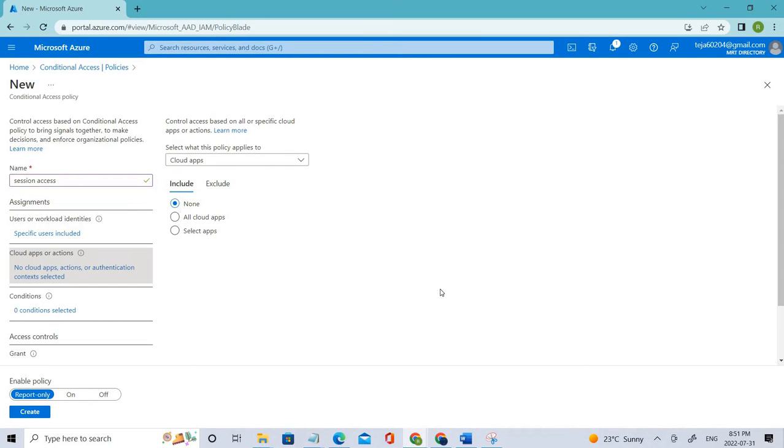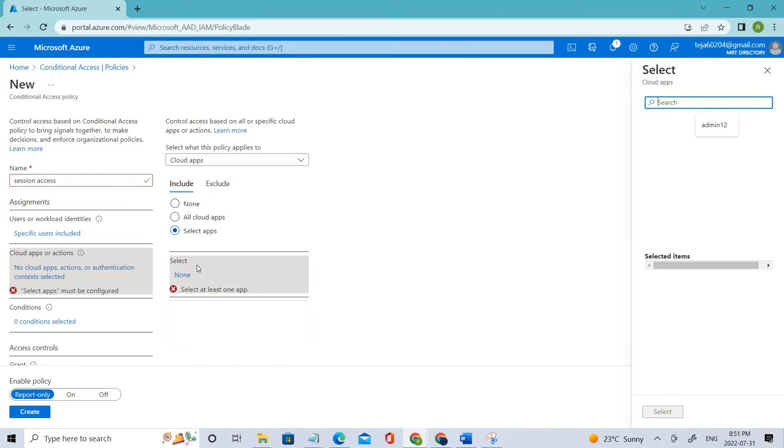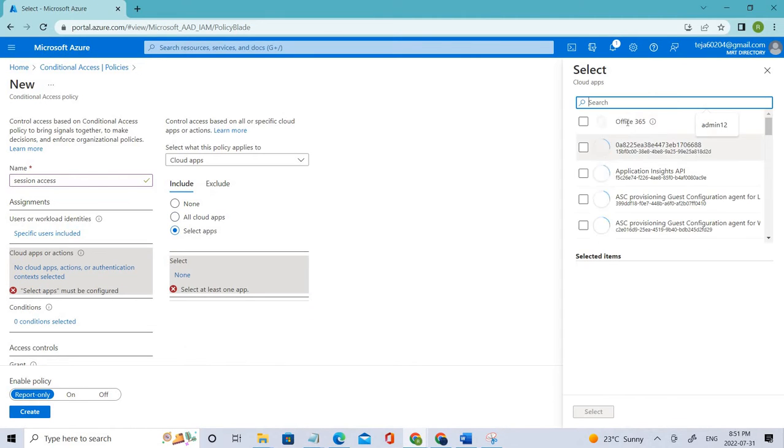Right now for the cloud apps I'm just keeping it as any cloud app. So coming to the cloud apps, let's select upload your app and add it.